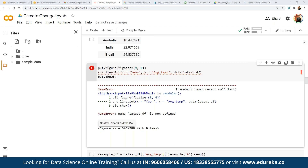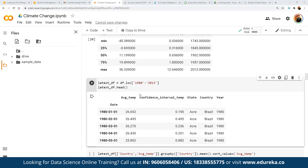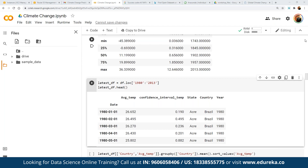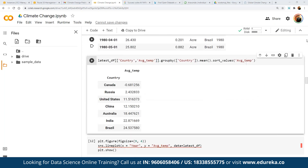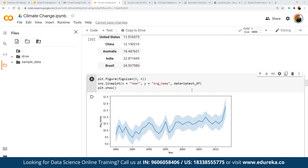Here we are going to create a new data frame where we find the latest data. We create a temporary data frame from 1982 to 2013, creating a new data frame out of the existing data. Then we define the latest difference — the country and average temperature based on the new data points — and create a new graph from this latest view.